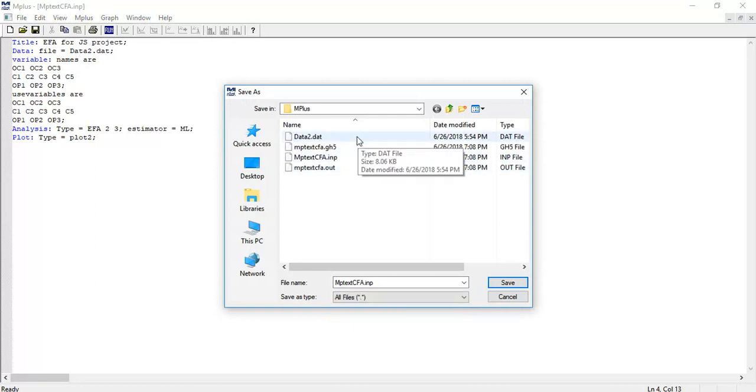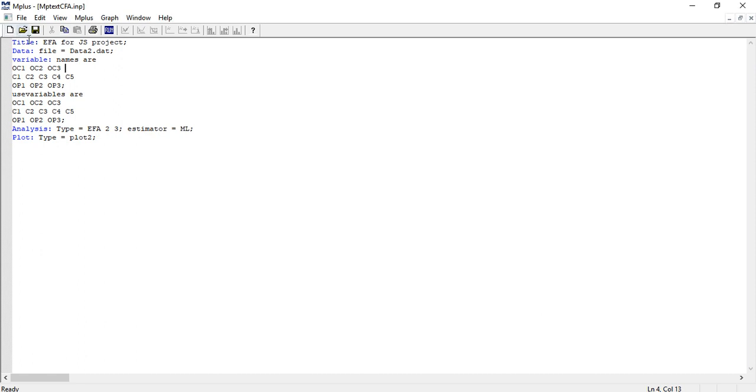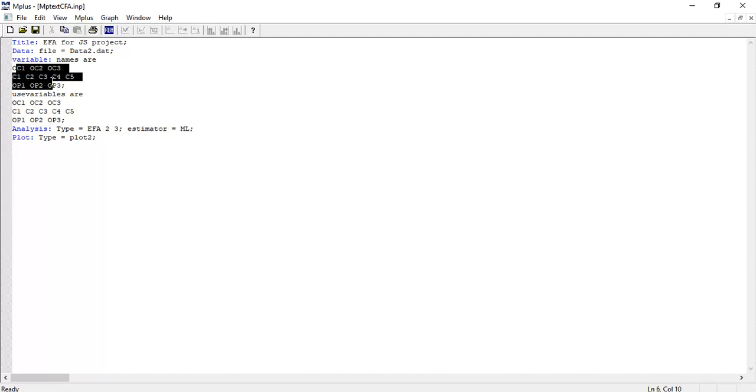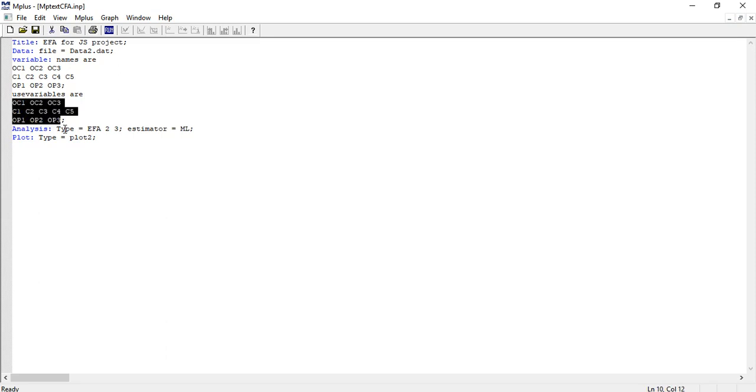Let me write the commands. Title = name of my project. Data file = exact name of the data file with extension .dat. Variables = all variable names contained in the dataset. Use variables = these are the variables I'll use in EFA.